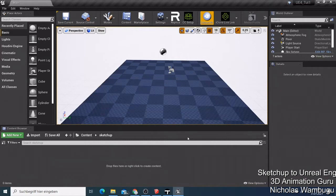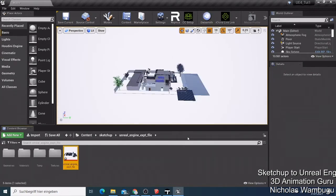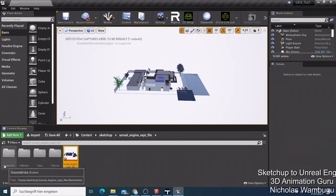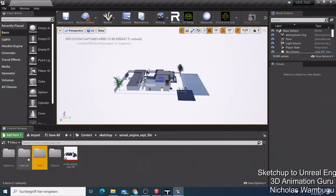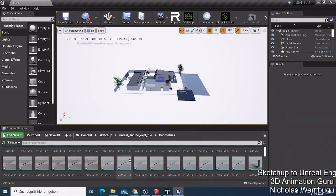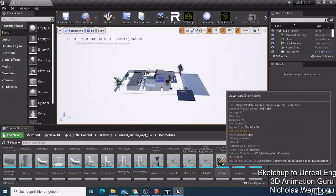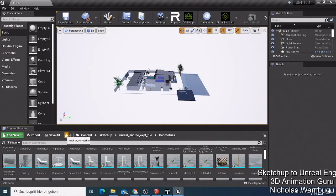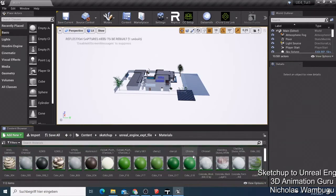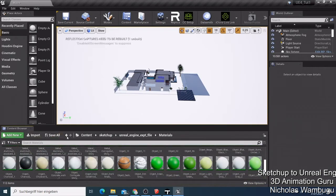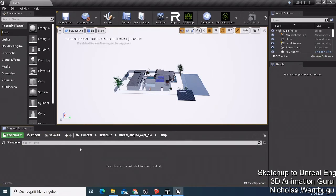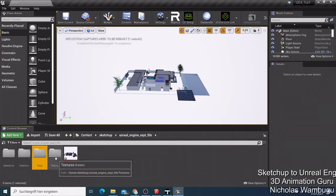I'm just waiting for this to finish — it's almost done. Now it's opening. It doesn't take long. Now you can see your building is here. You've imported the materials and the geometry — everything that is modeled on this building is there. The materials folder has all the materials used to make the building.